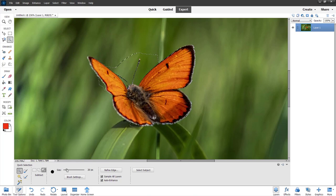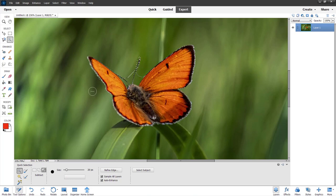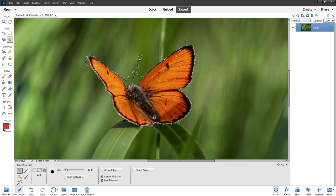I'll change the size of the brush, then click and drag to refine the selection. You can see I'm making a selection over here. I'll go around and make that selection here, and then go back onto the plus tool to add to the selection over here as well.